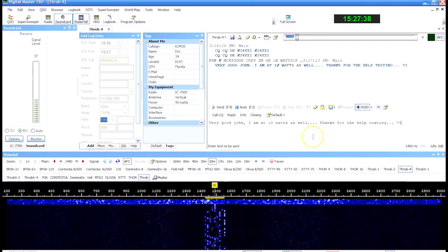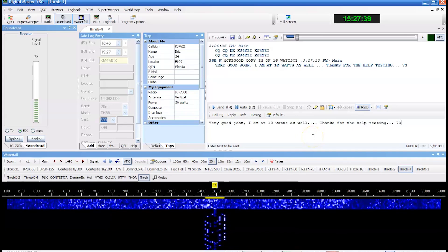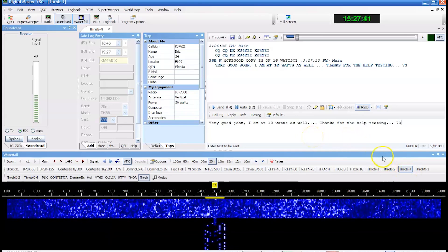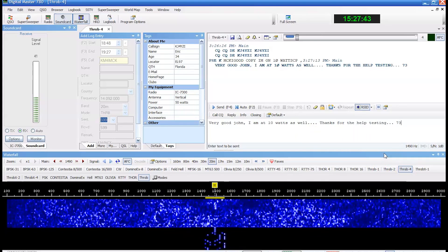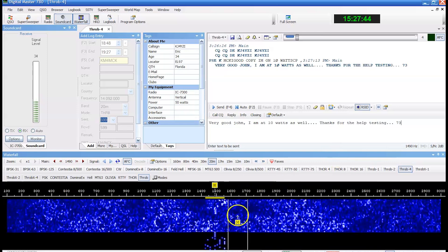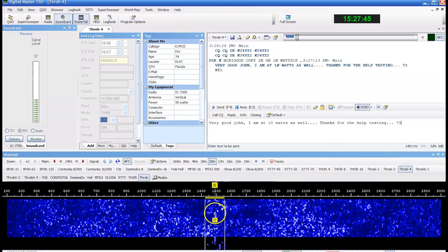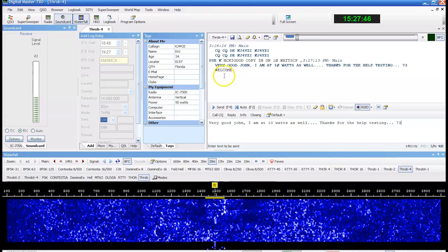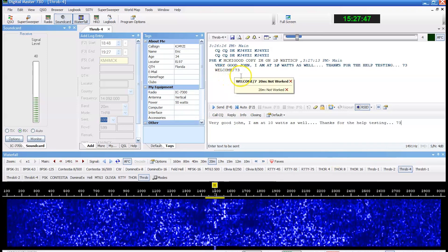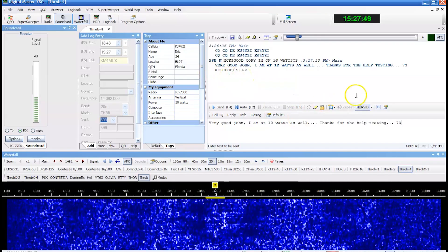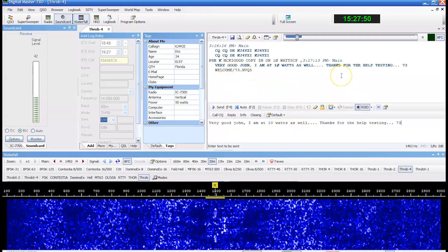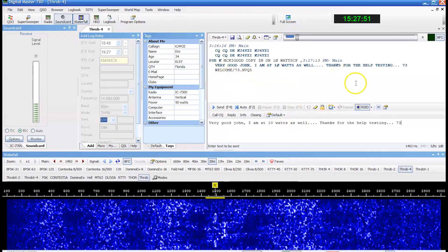So there you have it. There's your Throb digital modes on HF. Something to play with on the noisier bands, the lower bands. Okay? And do some digital contacts like this.